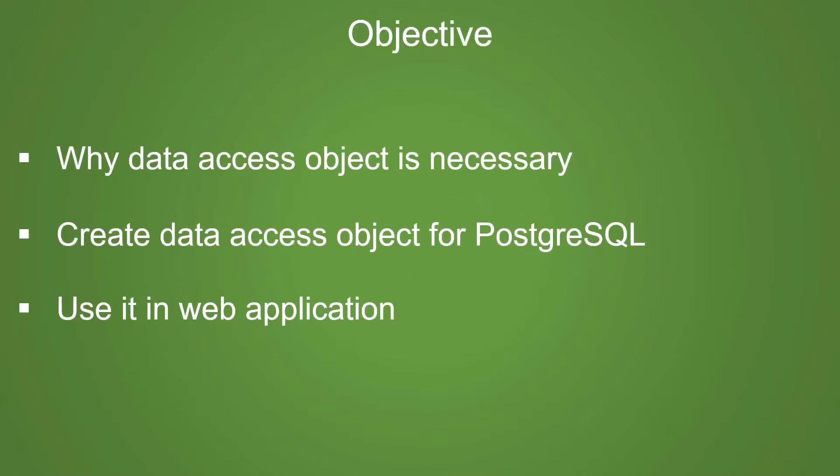In this video, you are going to learn why data access object is necessary, create data access object for PostgreSQL, and then use it in web application.